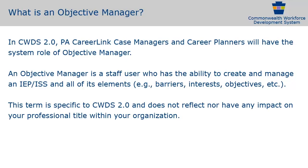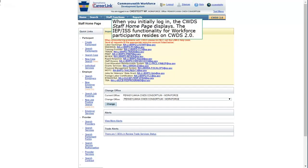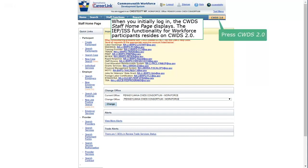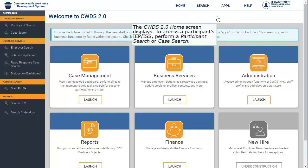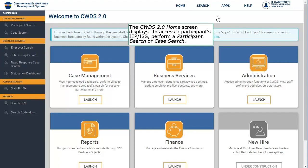Let's begin. When you initially log in, the CWDS staff homepage displays. The IEP-ISS functionality for workforce participants resides on CWDS 2.0. Press CWDS 2.0. The CWDS 2.0 home screen displays. To access a participant's IEP-ISS, perform a participant search or case search. Press Participant Search.